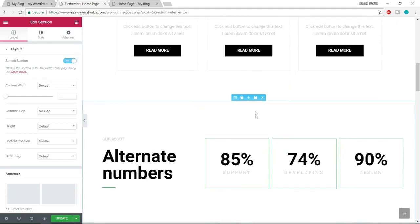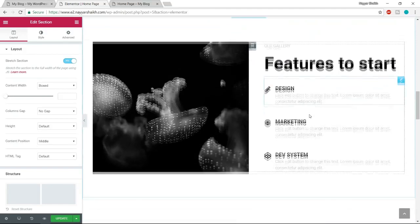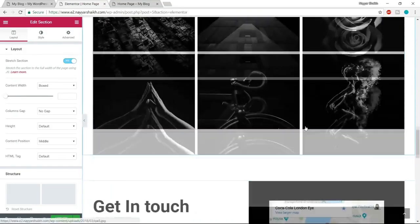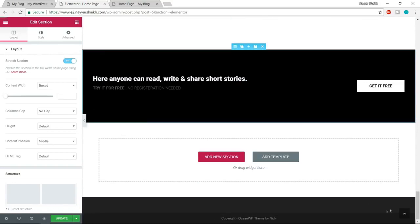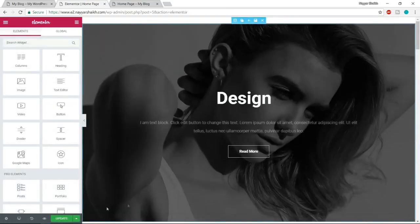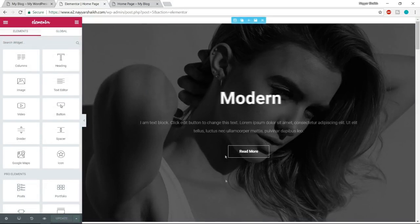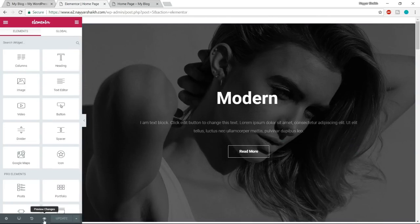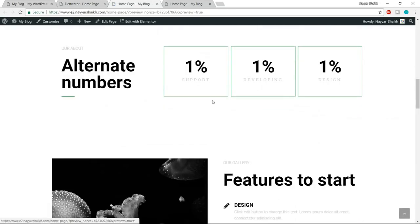We just have to design it according to our needs. Let's update the page — click on the Update button. If you want to see how this will look on your website, click the eye icon or preview changes — a new link will open. This is how your website is looking at present. Now let's start designing the website.